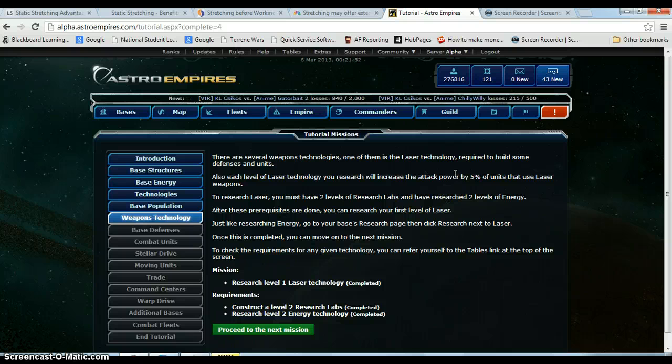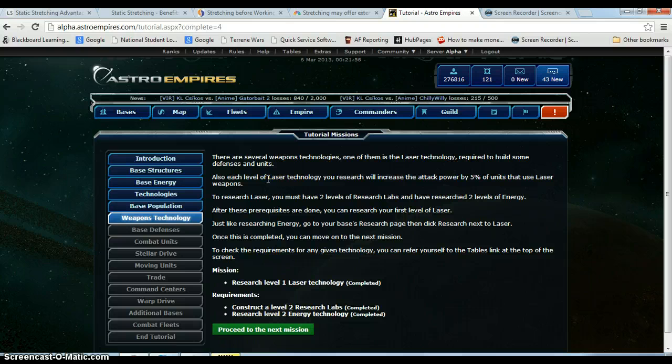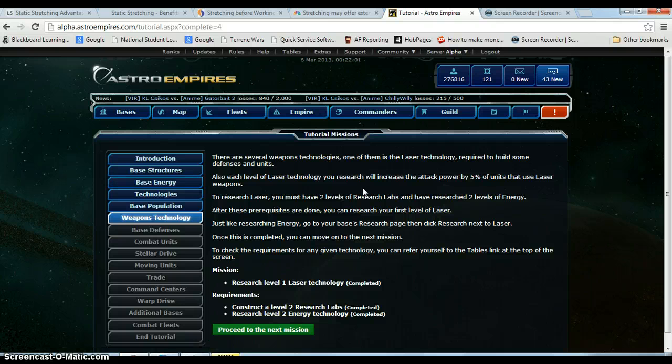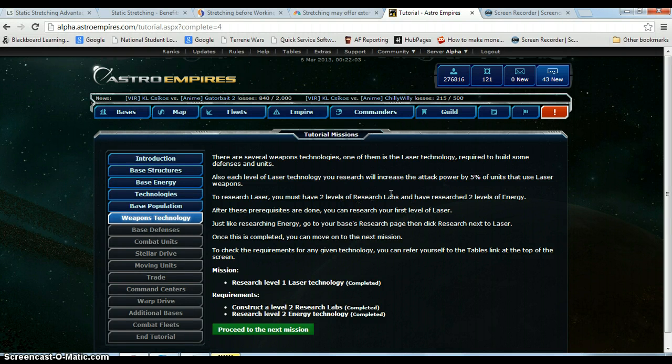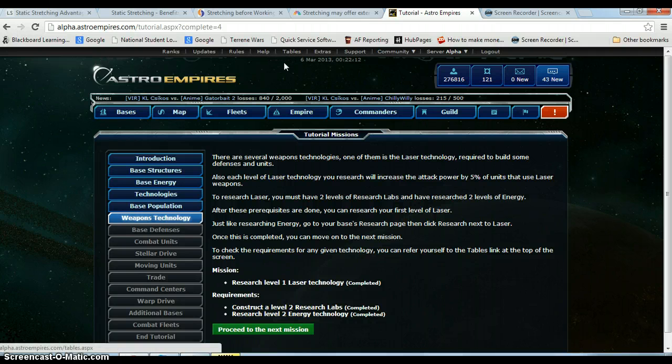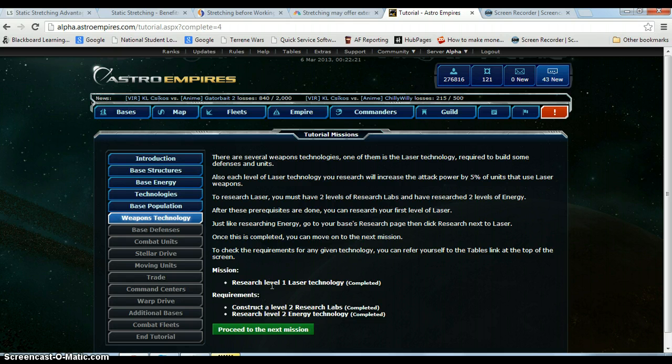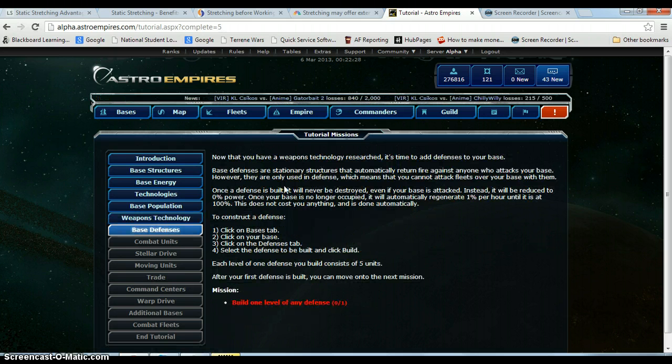There are several weapon technologies. One of them is laser technology, required to build some defenses and units. Also each level of laser technology you research will increase your attack power by 5% of units that use laser weapons. To research you must have 2 levels of research labs and have researched 2 levels of energy. As you can see I already did that because I kind of skipped ahead. I knew some of the requirements. I also use the tables quite a bit just to help out. If I know I need laser it will tell me exactly the requirements. So we researched 1 laser technology, we got 2 energy, we got 2 research labs. I showed you how I did all that.